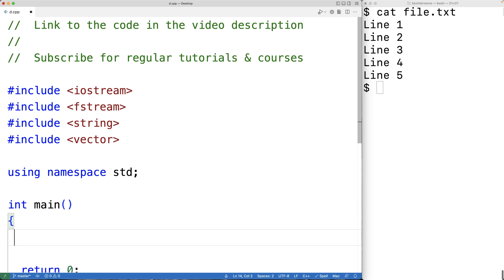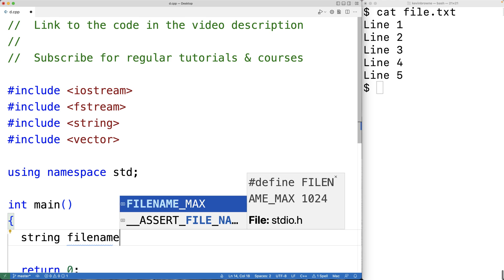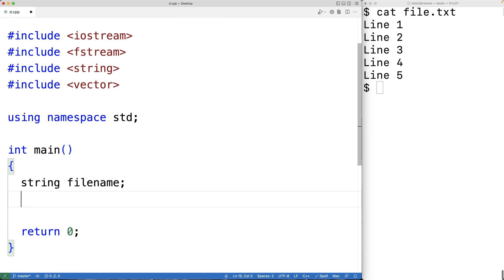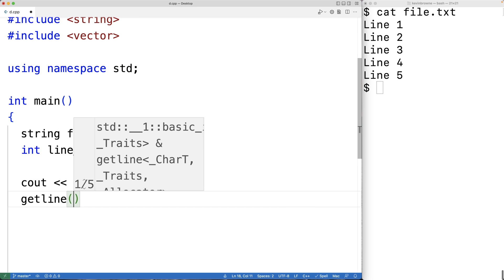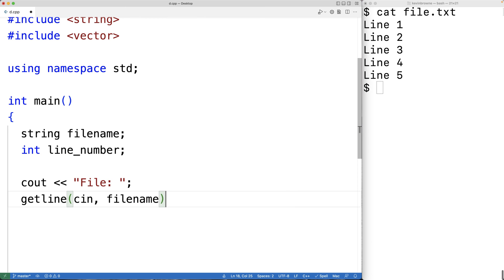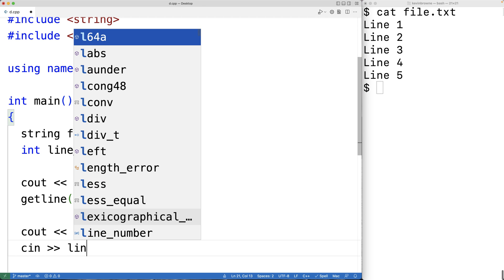Next we'll create variables to store the file name and the line number, and we'll prompt the user for those values. We'll have string fileName to store the file name and int lineNumber to store the line number. We'll prompt the user with cout, then use the getline function with cin and fileName as arguments to read the file name. Then we'll use cout to prompt for the line number, and cin to store the entered number into the lineNumber variable.